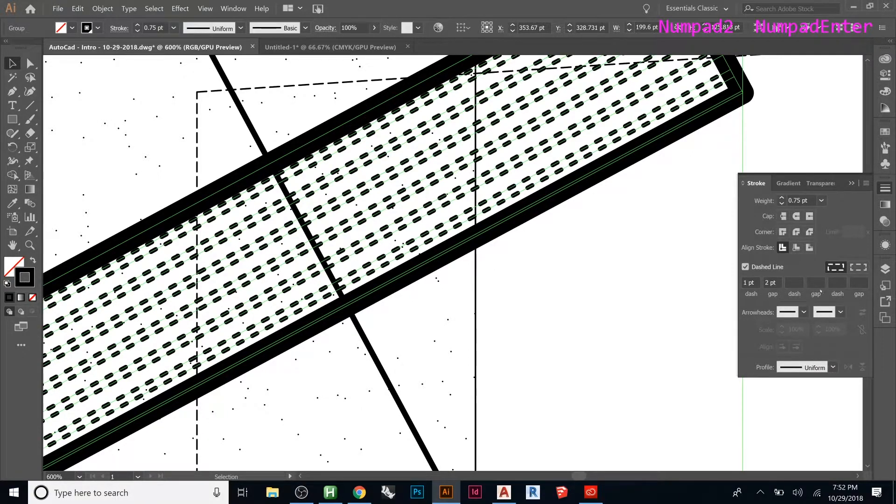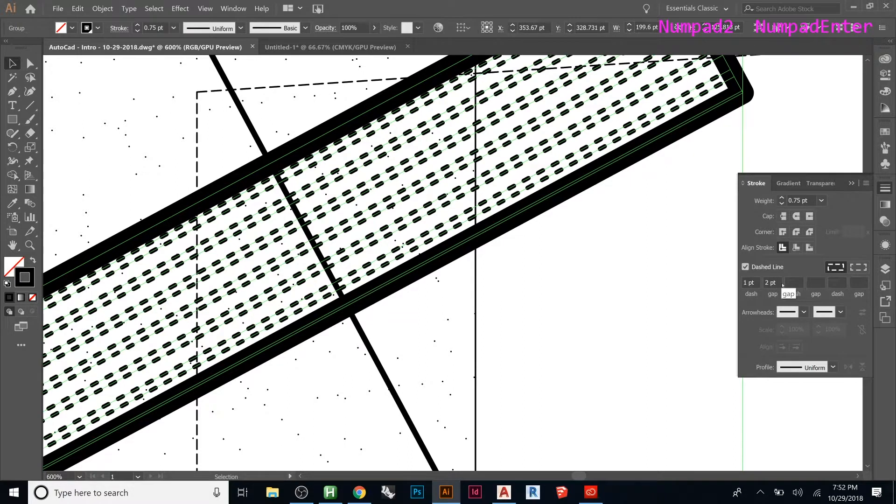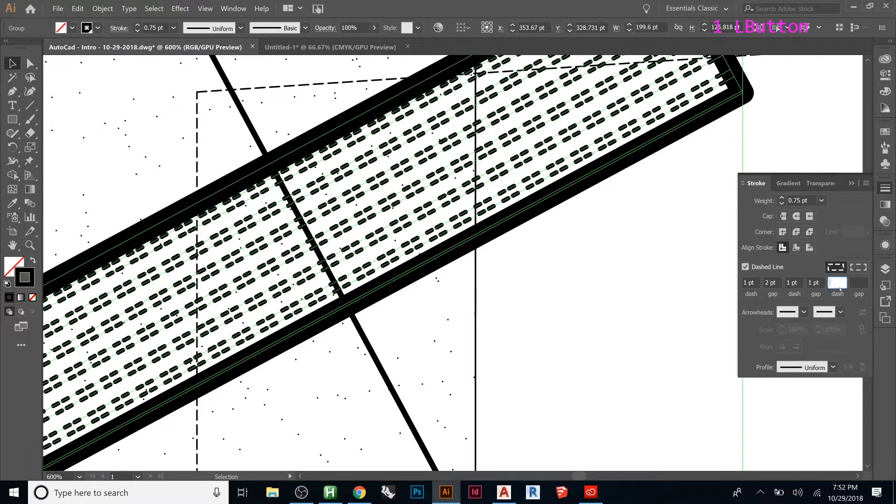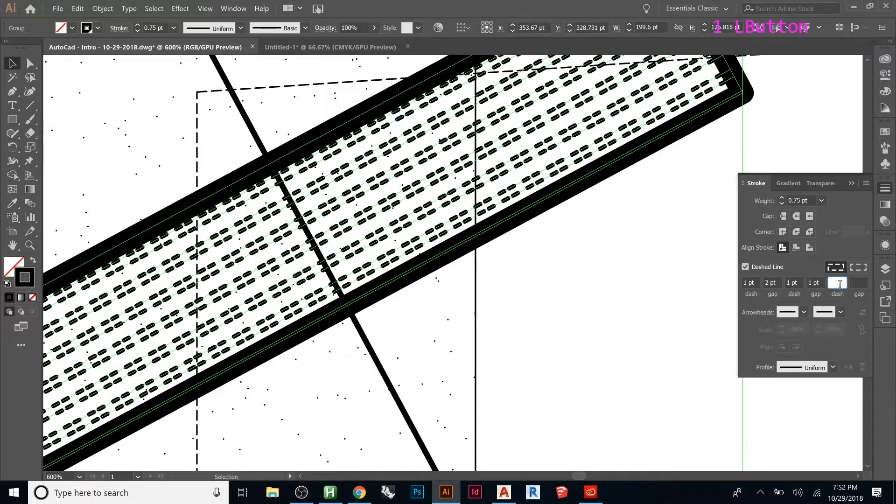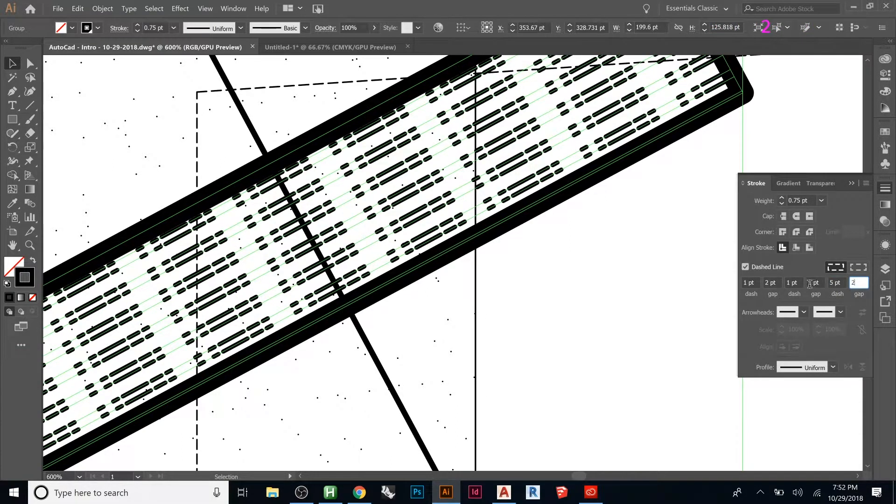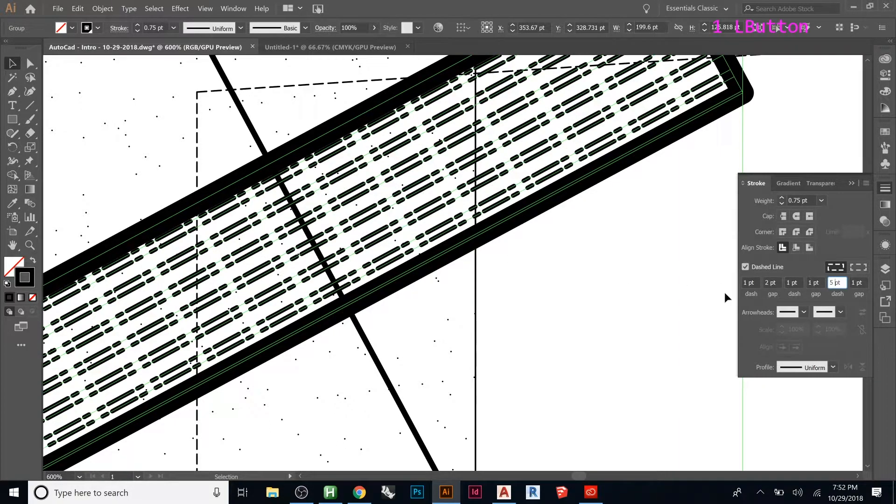So if I want it to be long dash, two short dashes, and then another long dash, I can do one, two, one, one, see how now it's staggering them. And then here we can put like five, two. So now we have like that kind of dash. You can change all sorts of settings on it.